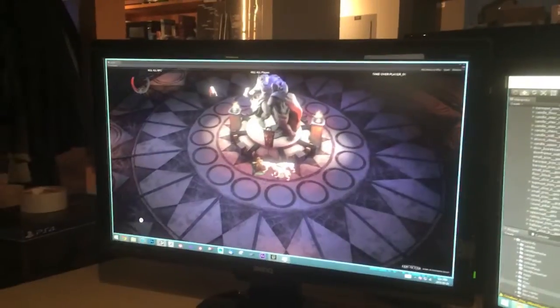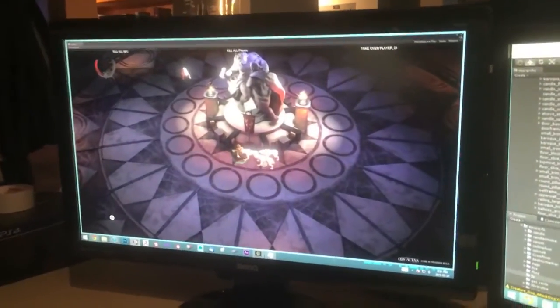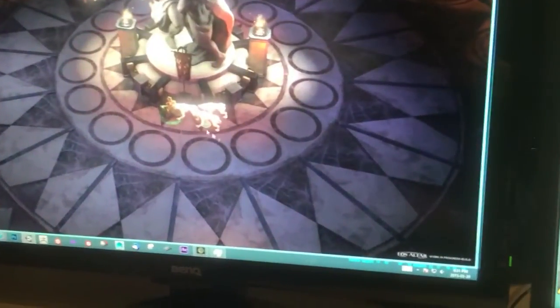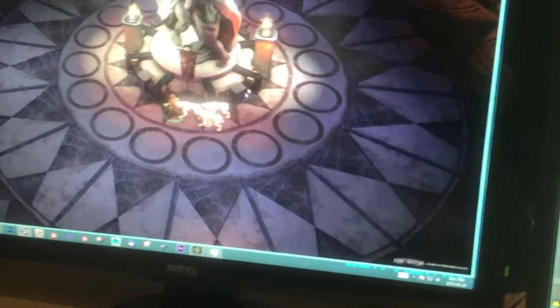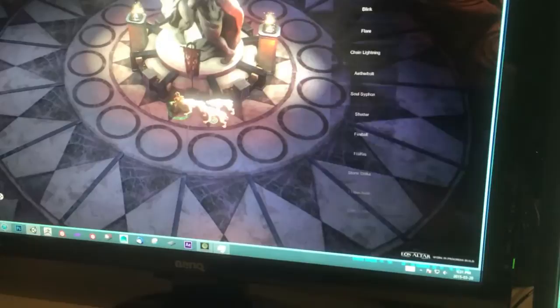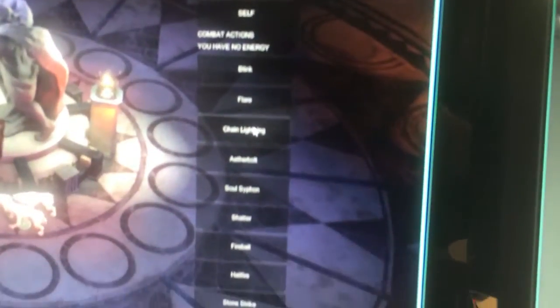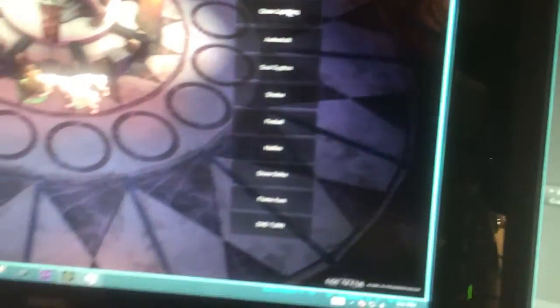So here I'm going to try and use a couple of her abilities. Here the first one I'm going to show off to you guys is chain lightning.